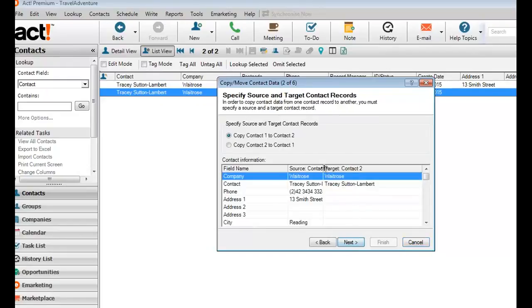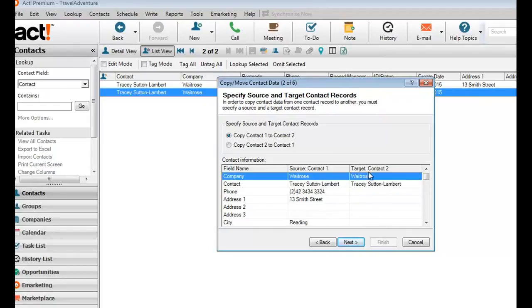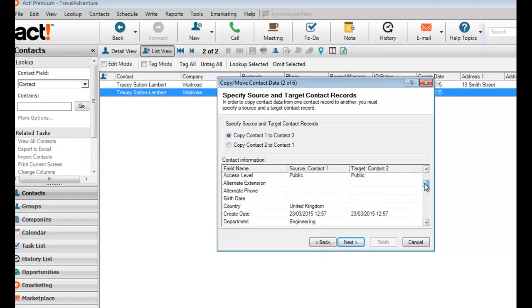So when I click next, I'm presented with a view that shows me both records with one on the left and one on the right. The one on the right should be the one that I'm going to retain, so that would typically be the one that contains most information.